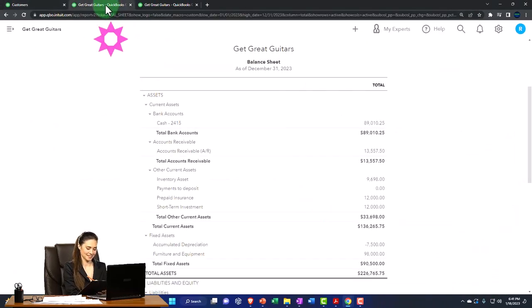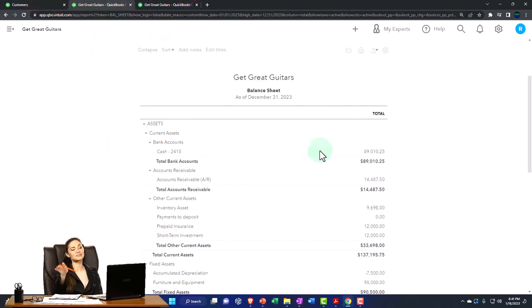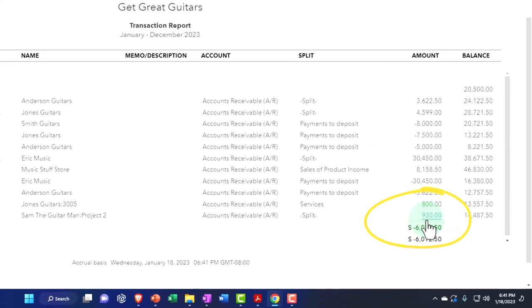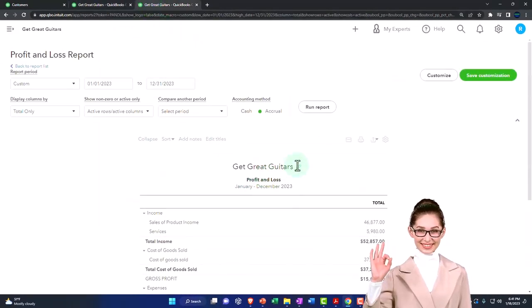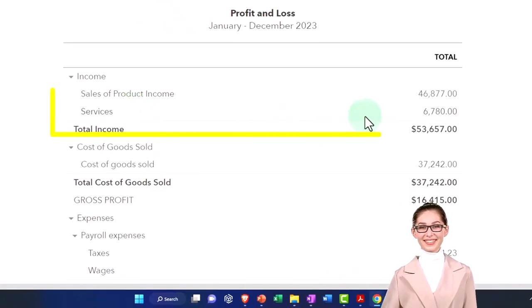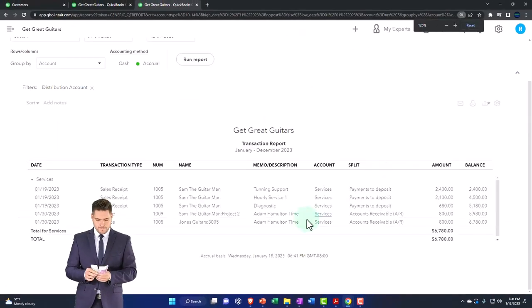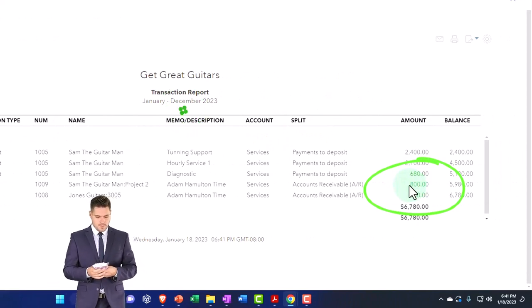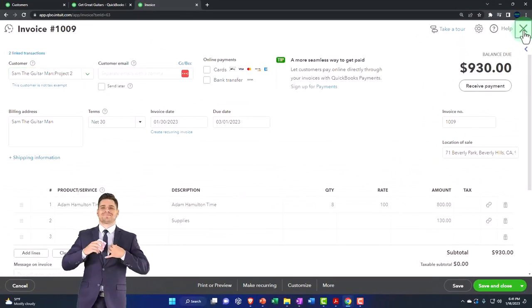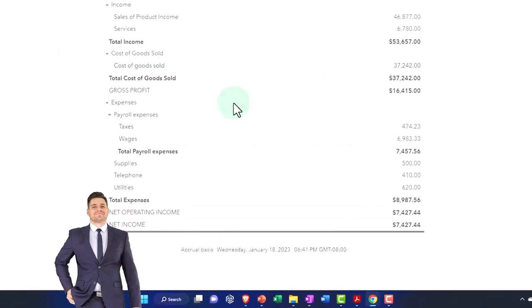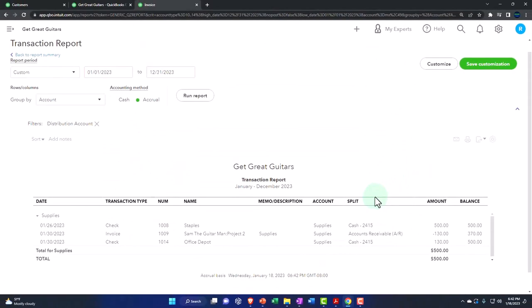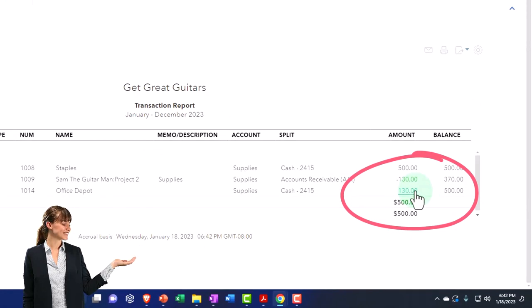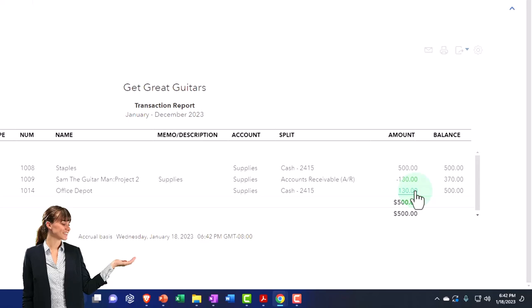Let's save and close it, then refresh the tab. In accounts receivable, the project shows the full amount increasing — that looks good. On the profit and loss income statement, the services section includes the $800 from the time we charged, which looks correct. But the $130 isn't there as income — instead, going back up, it's under supplies.